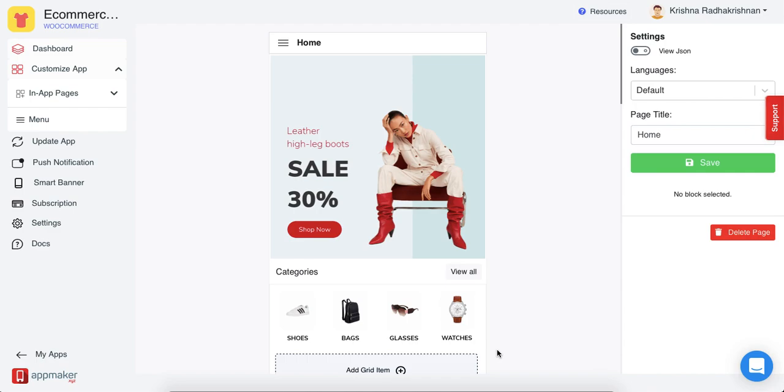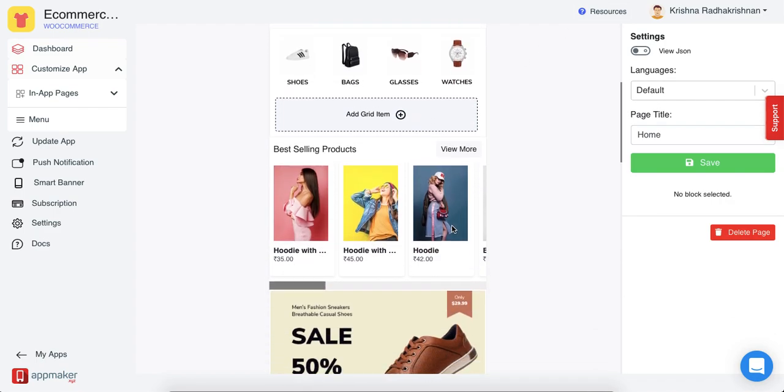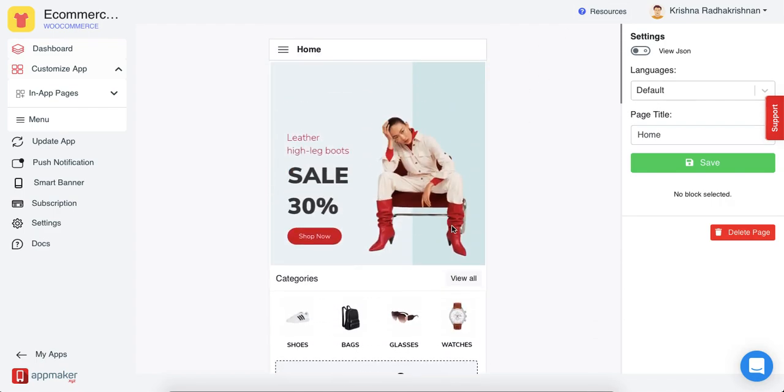One great thing about in-app page is that you can add as many in-app pages as you want and you can also put them in according to the language. By default, if you have added no other language to your app, it will stay in English and this is how it will be shown in the app.